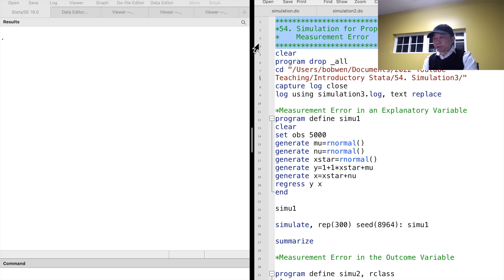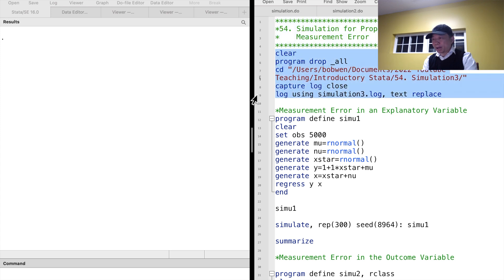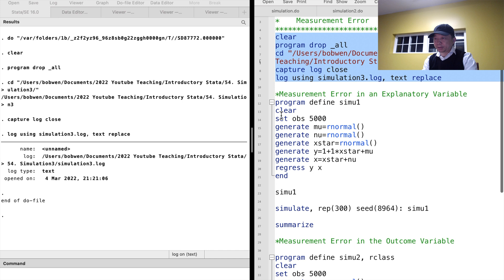It often happens, for example, that instead of the actual annual income, what we have in the dataset is the reported annual income with measurement error. There are two cases of measurement errors: one is the measurement error in an explanatory variable, and the other is the measurement error in the outcome variable.